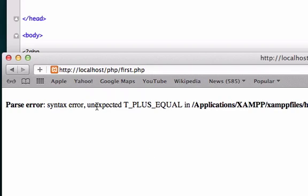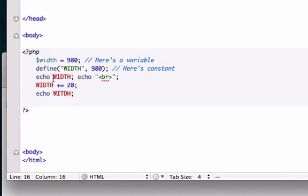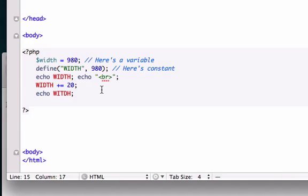Parse error. We're not allowed to do it. Unexpected T plus equals yada yada yada on line 15. Line 15 is right here. It's not letting us add 20 pixels to our 980 that we already created because it's a constant and not a variable. Again, it does not vary.